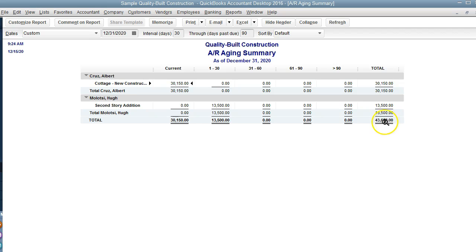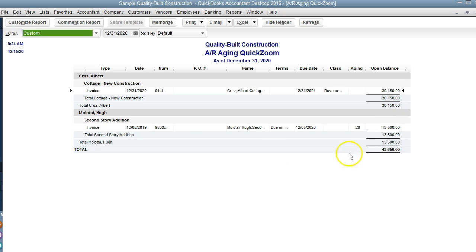To look at the details, we click on the total amount here, the bottom right, and we can look at the invoices that are open there.